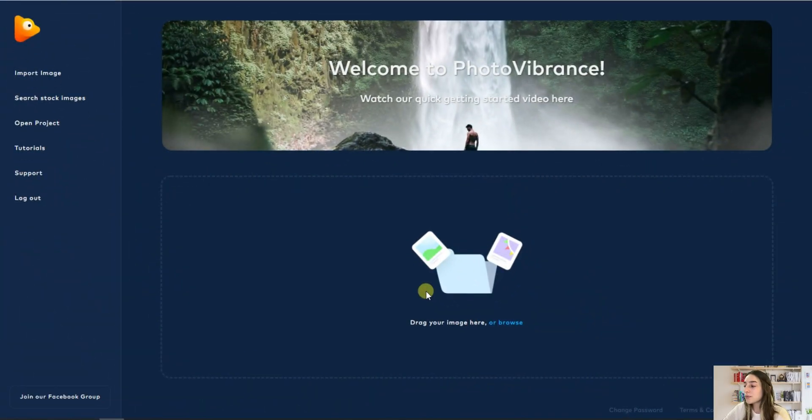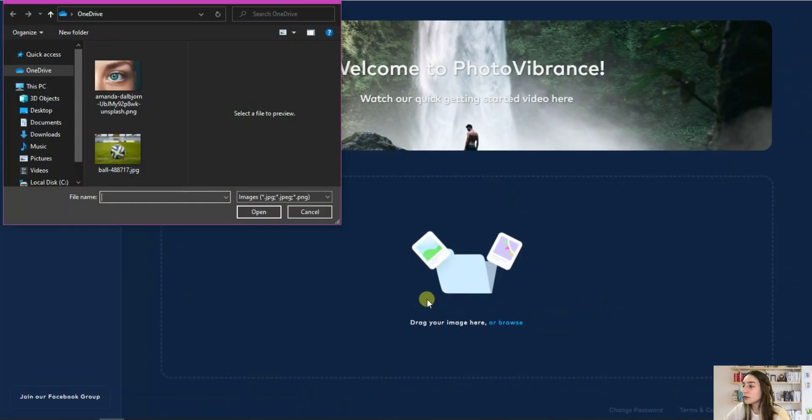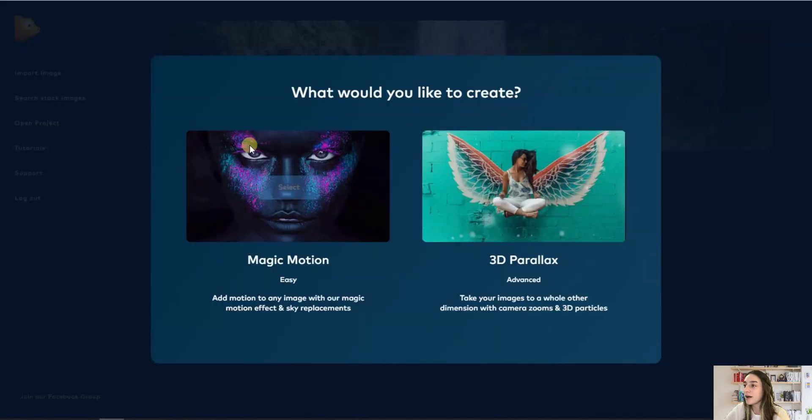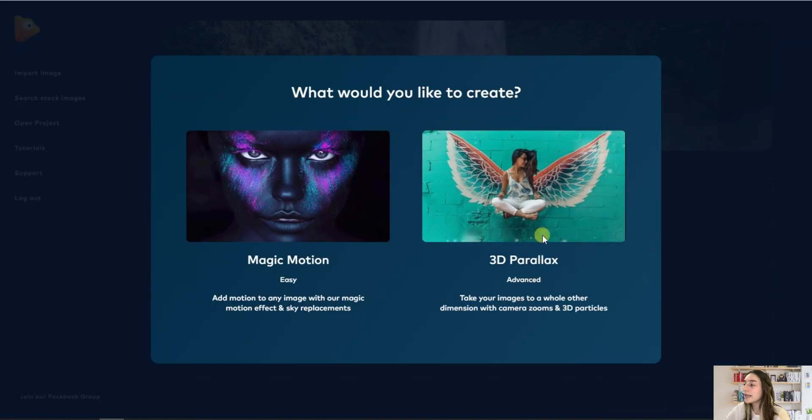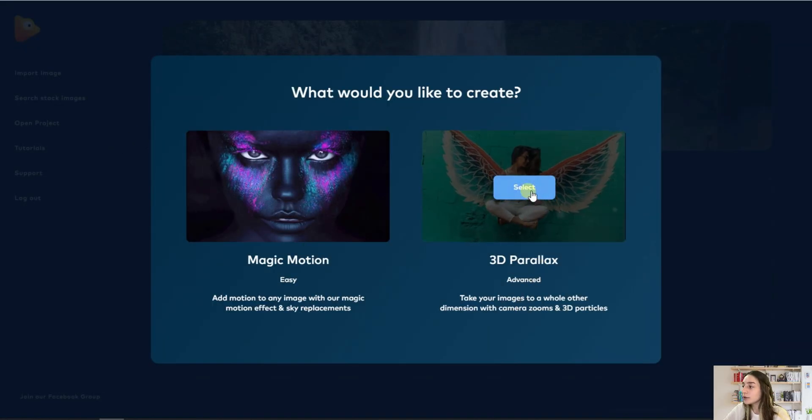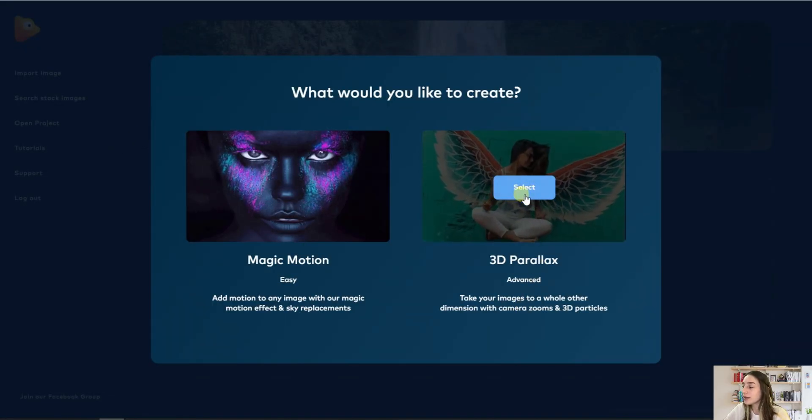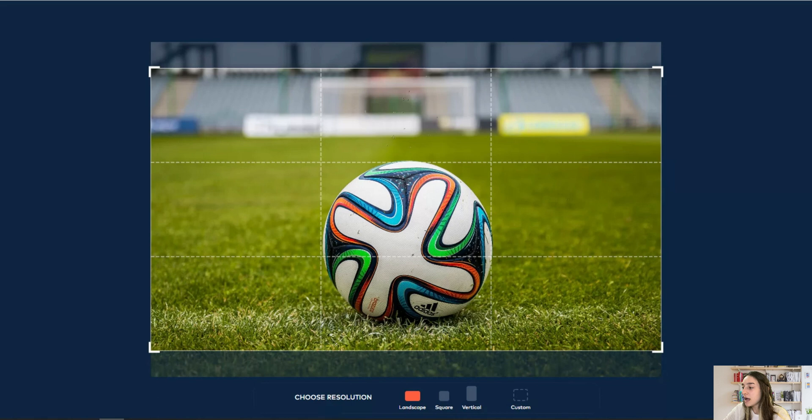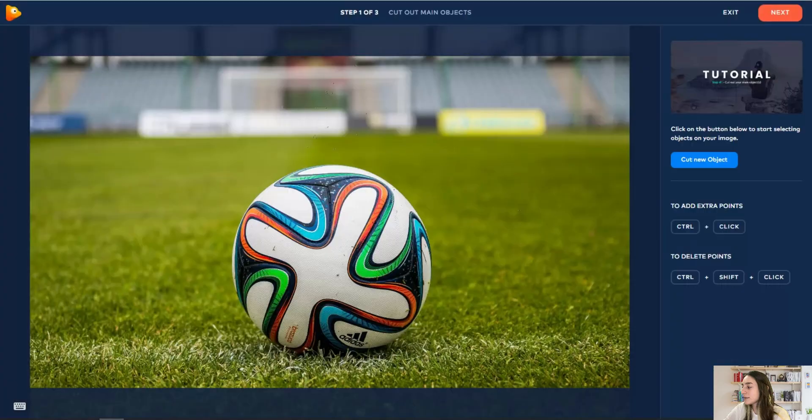Now let's browse another image. I will choose this ball in the volley, and I will choose the 3D Parallax. I will stick to this and go next, but again you can customize it.